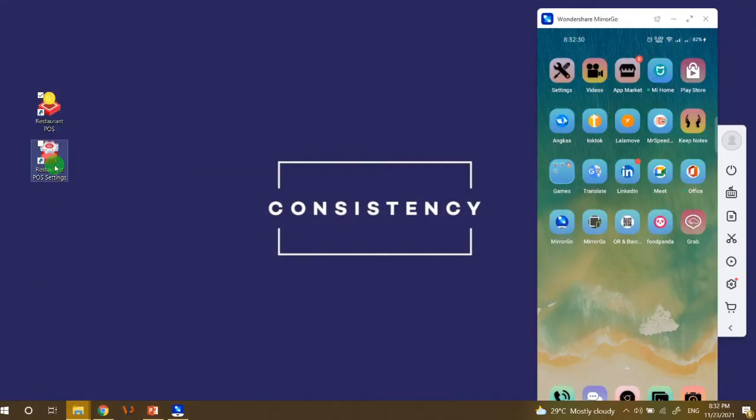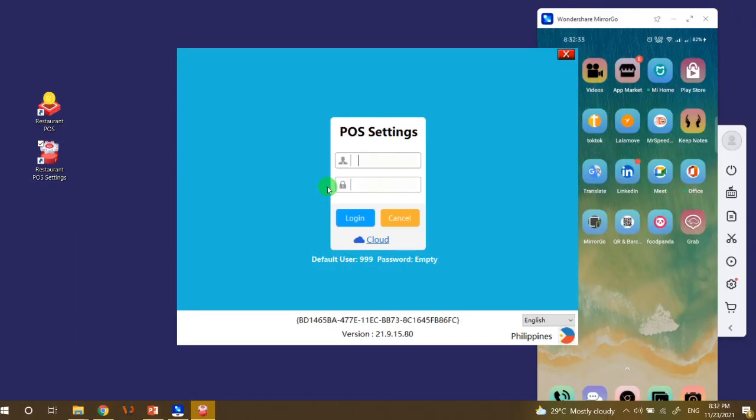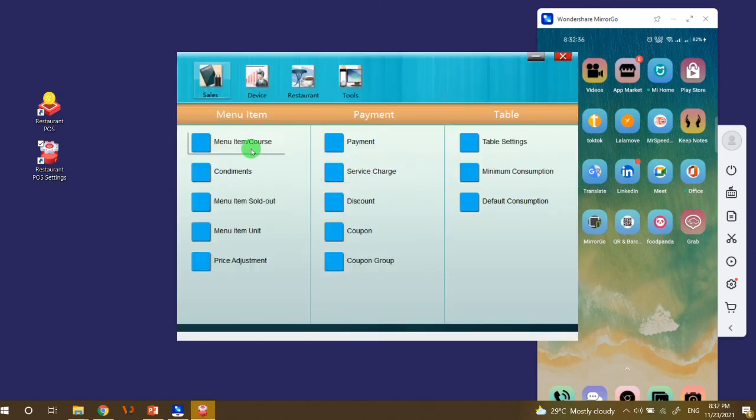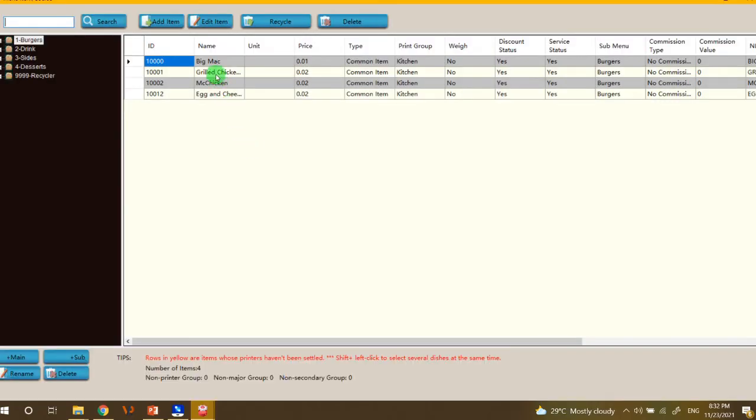Okay, so first thing we need to do is to log in to the restaurant POS settings. Then on the menu item or course, look for the menu that you want to change or the food that you want to change the photo. For example, it's the Big Mac.